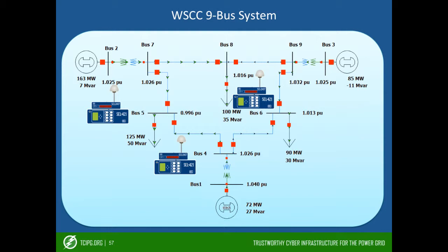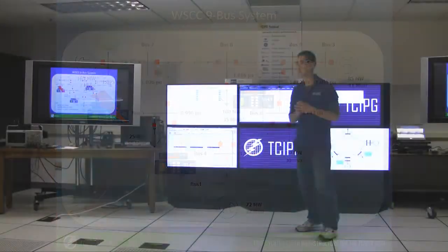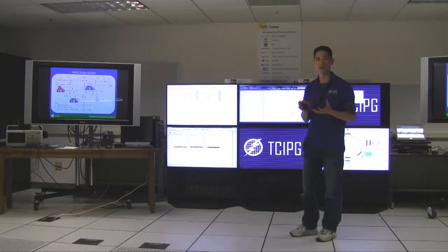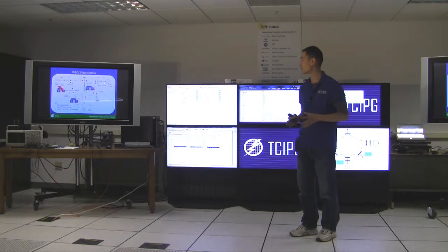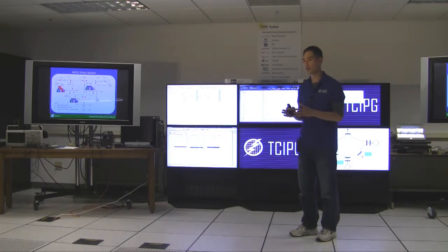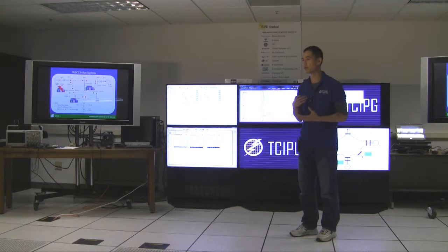And we want to corrupt the phase angle of one of the PMU to simulate the impact of a GPS spoofing attack. And we want to see if we're able to detect the bad data, to identify which PMU that bad data is coming from, and determine how much angle shift is that bad measurement from the supposed value.